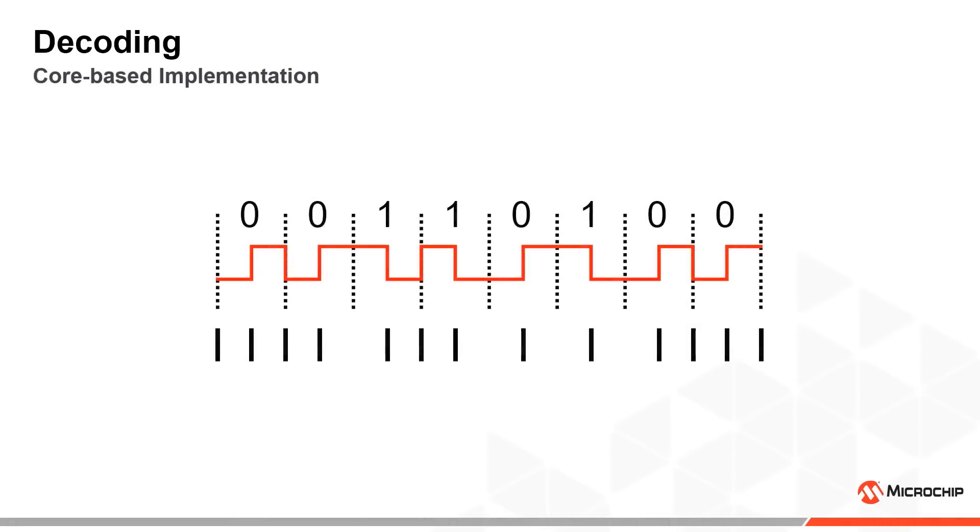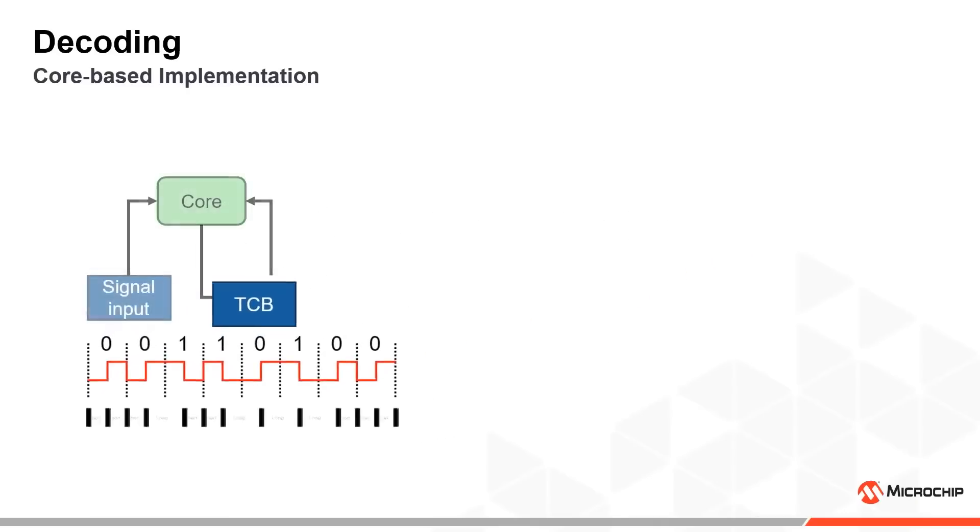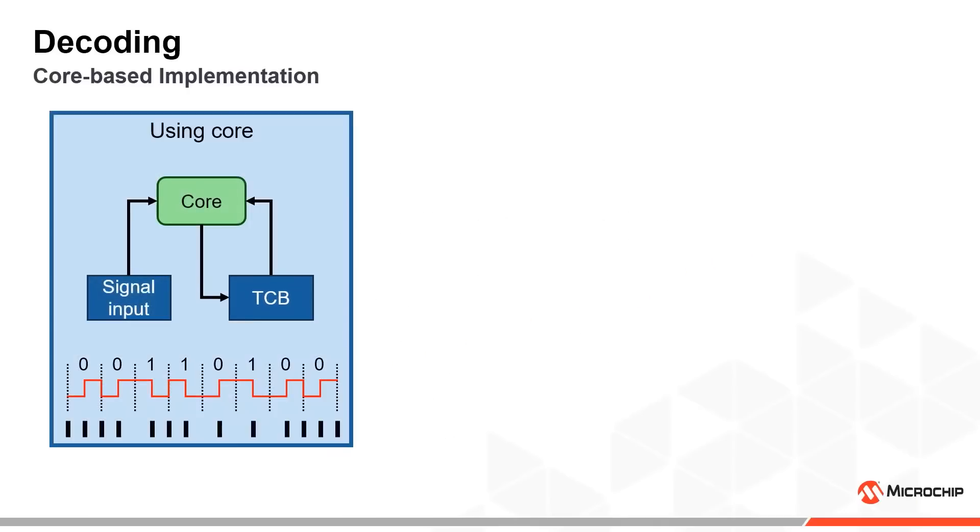The first implementation uses a timing counter peripheral to measure the time between each signal edge. From this we can recreate the Manchester encoded data, provided that we perform some time-consuming calculations using the core. Due to the time spent processing interrupts and data, the supported baud rate is not that high.